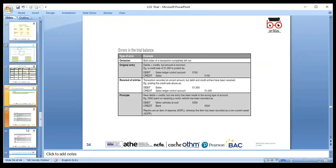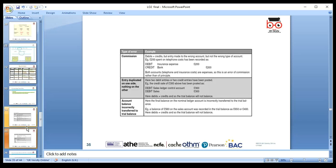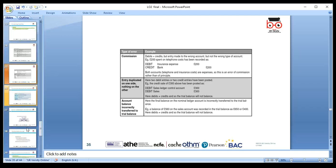Types of errors in accounting: error of original entry, reversal errors, and errors of principle — for example, recording a motor car purchase as a motor expense rather than as an asset. Assets go in the balance sheet; expenses go in the profit and loss. This is a grey area — your company policy will determine whether to capitalize. Error of commission means posting to the wrong person's account. Duplicate entries and incorrectly transferred trial balance figures are also errors.